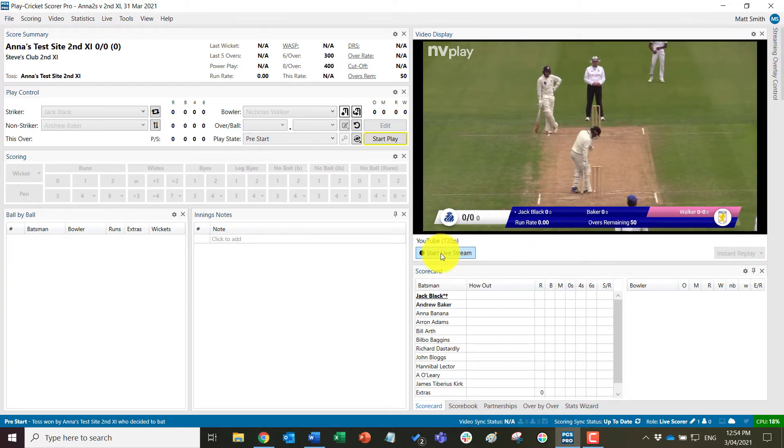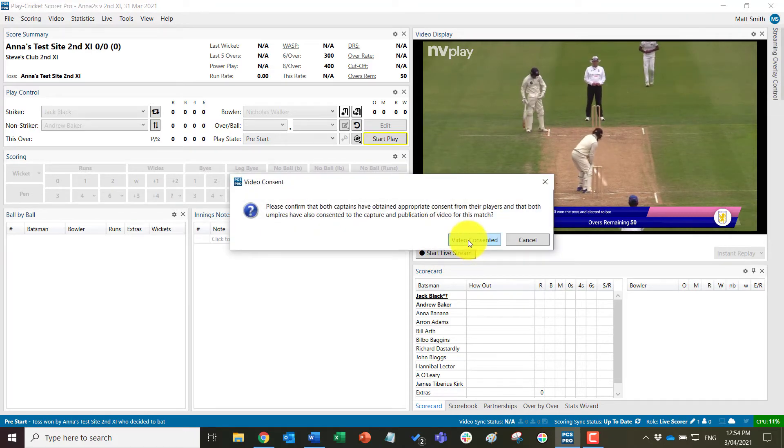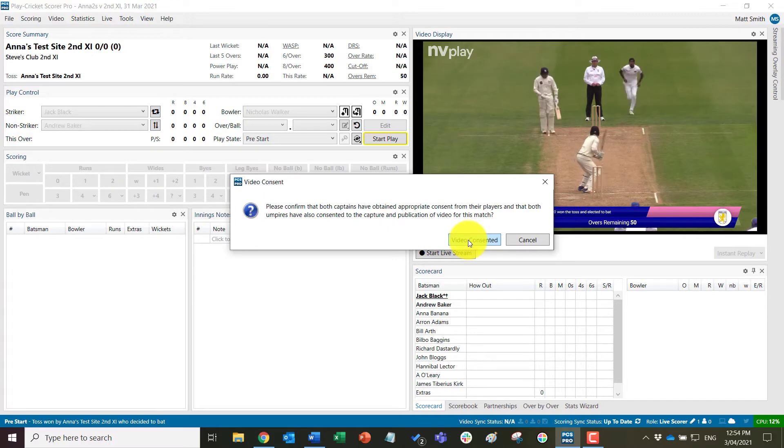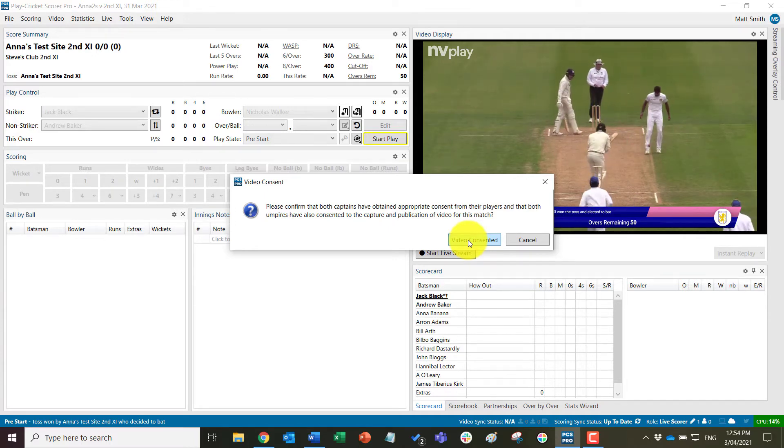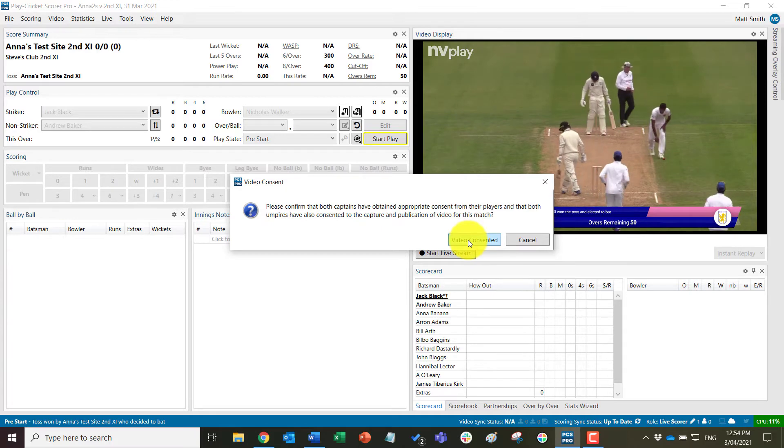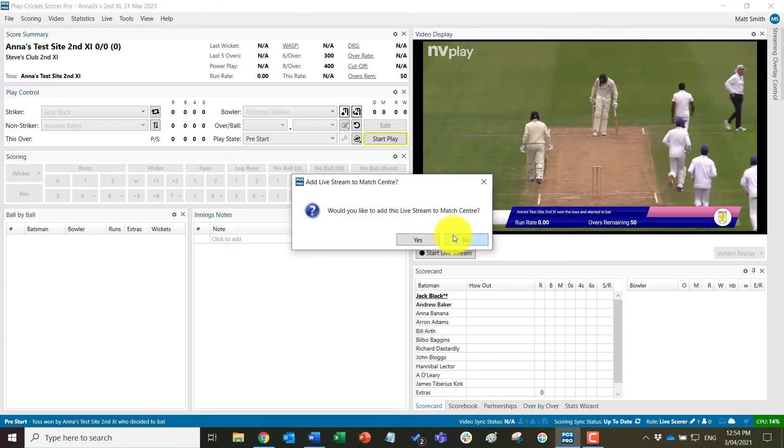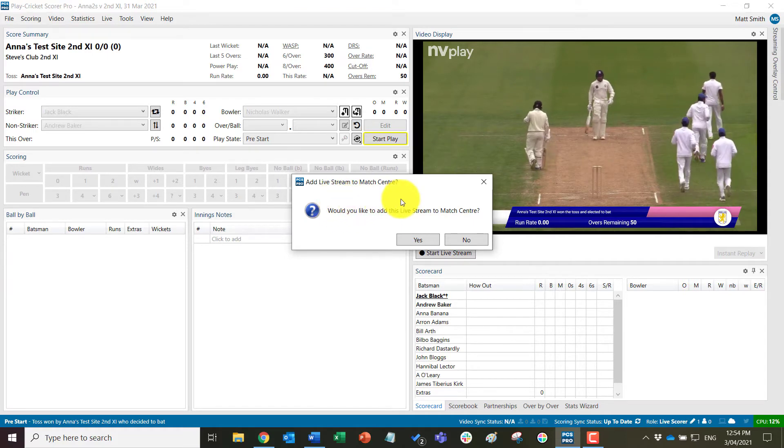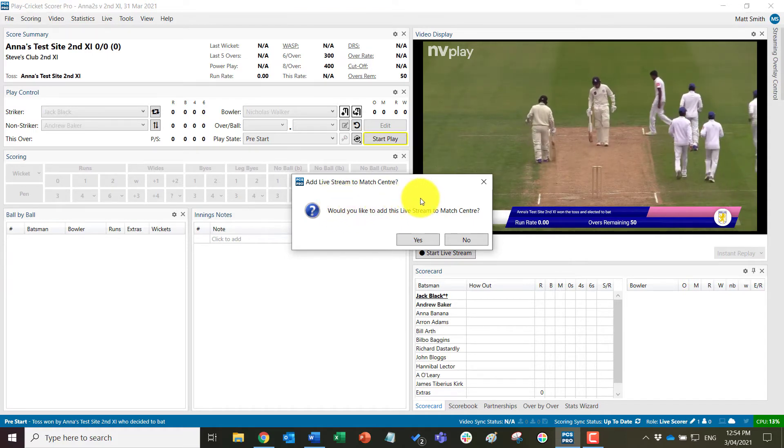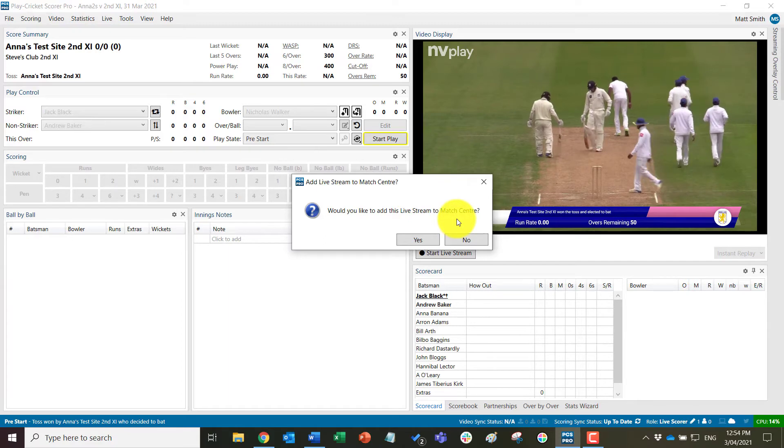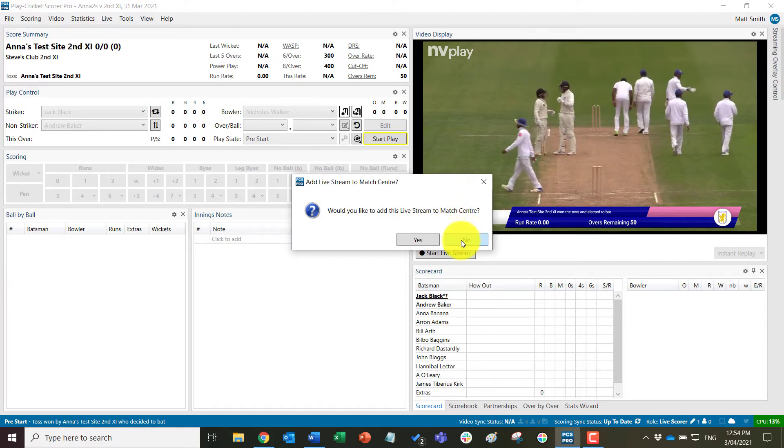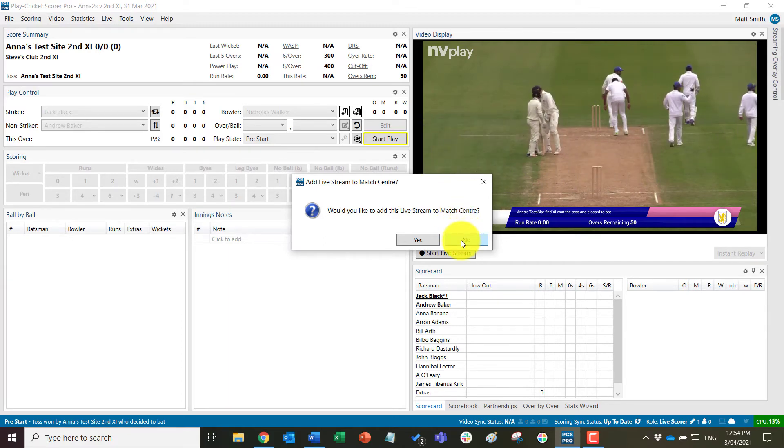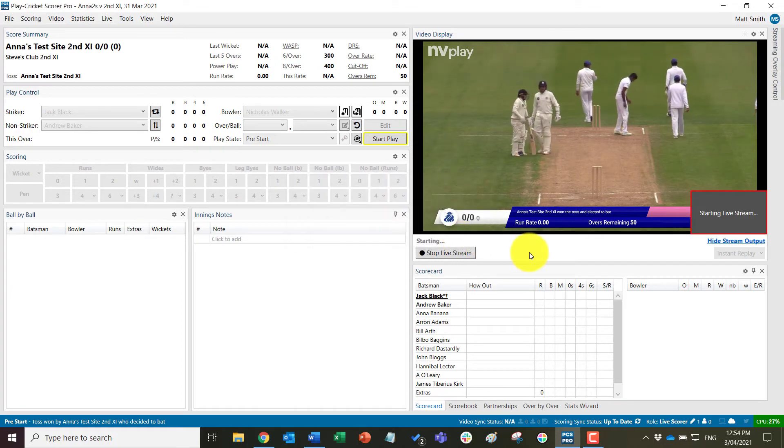At this point we can click start live stream, at which point you will get a prompt to confirm that the streaming of the match has been agreed to by both teams and the umpires as well. And we can then click the video consented button. You will then be prompted to add the stream to the match center, which we will click no to at the moment as again we will cover this in detail in another video. So we will click no now.